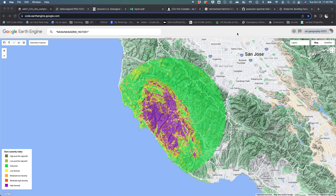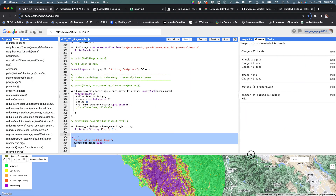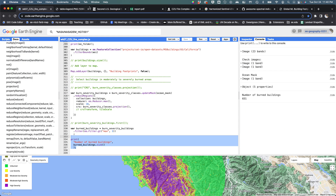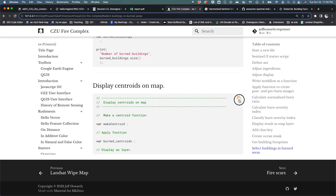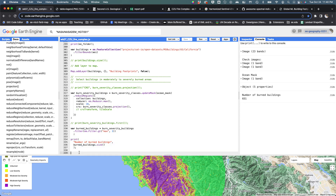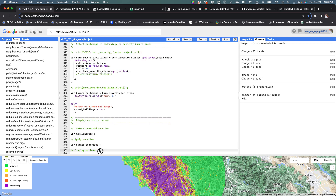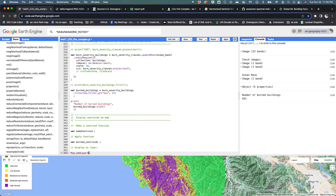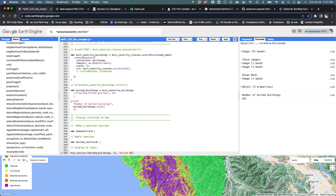The last thing I want to do is display the buildings that were likely burnt. I'm going to grab the last starter script called 'display centroids on a map.' I'm going to paste this in, and the first thing I'm going to do is map add layer at the bottom — map the buildings. These are the burned buildings and likely burned buildings. I'm going to say false for now and hit run.